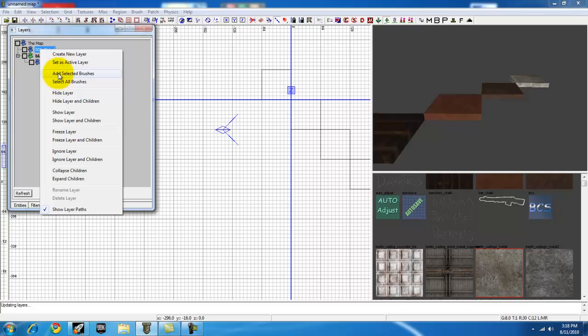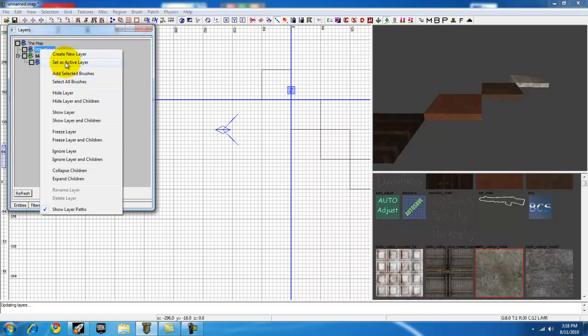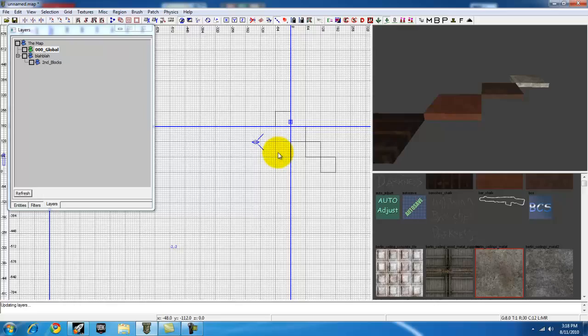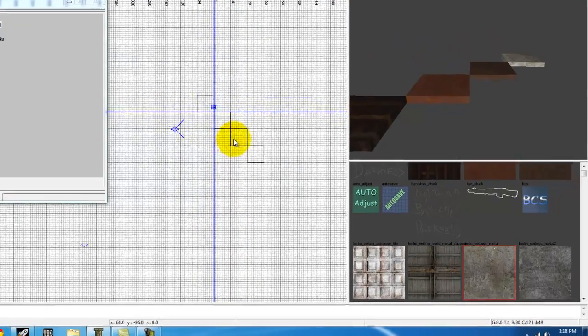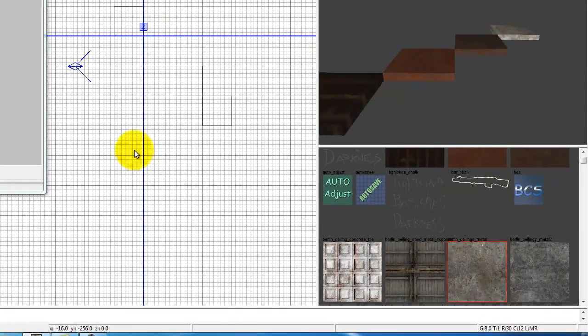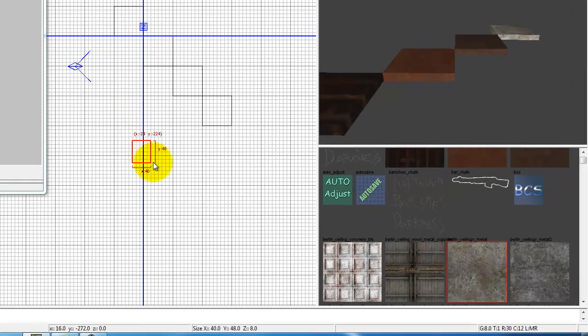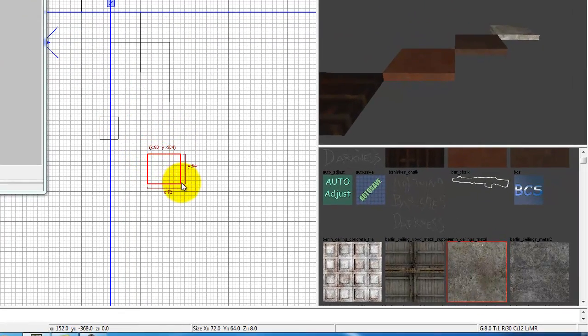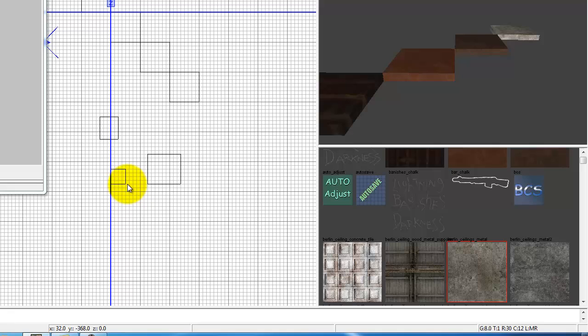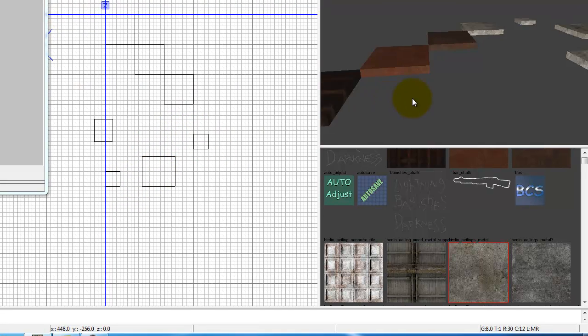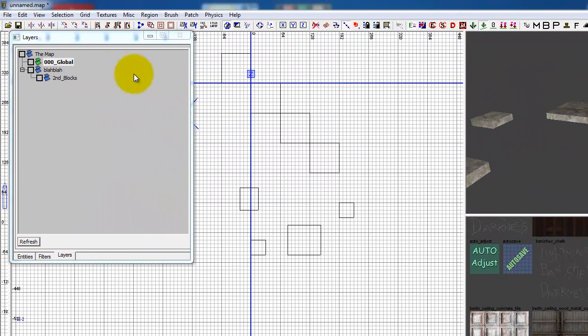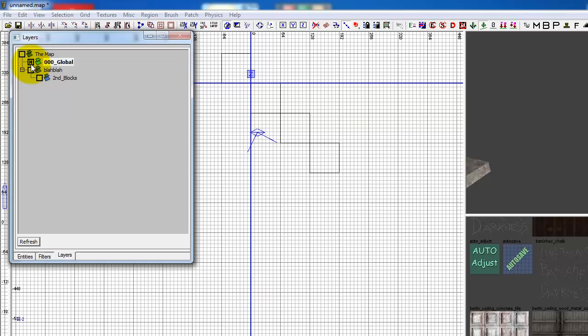That is the active layer. By default, the global layer will be active. So what I mean by active is every time you make a brush or whatever you want, every time you put something into a map, it'll go into the global or the active layer. See, these are part of that layer.